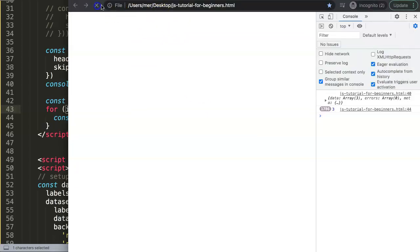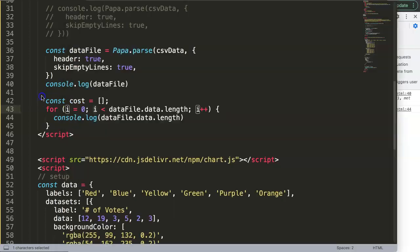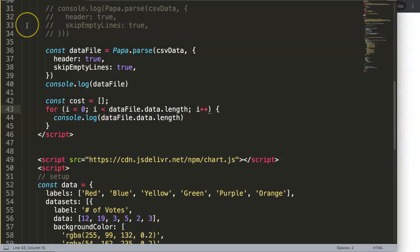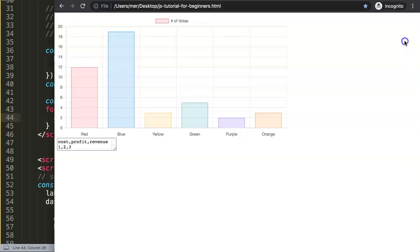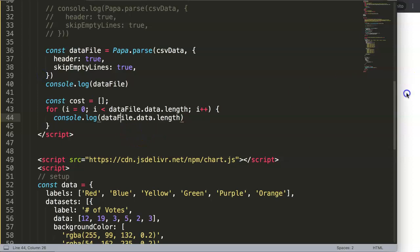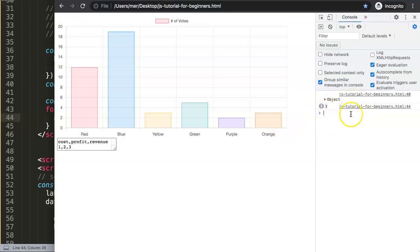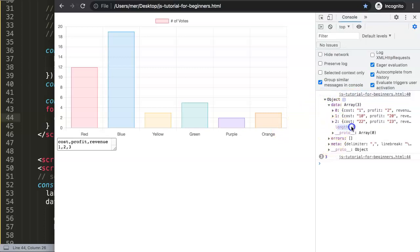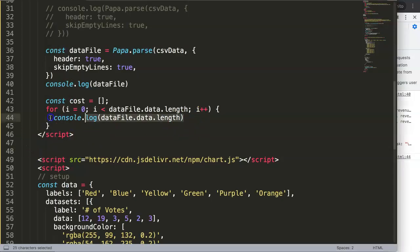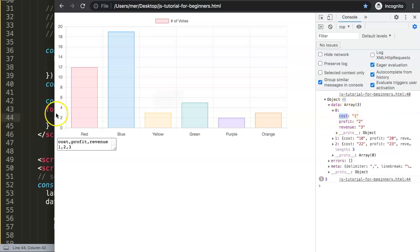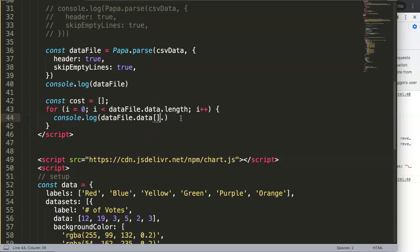I had a crash on my browser because of an infinite loop that drained all computer resources, but we're back. Now the console correctly shows the value three — the length of the three arrays — which matches. Instead of logging the index, I want to target the specific cost item. I can do that by writing dataFile.data[i].cost.